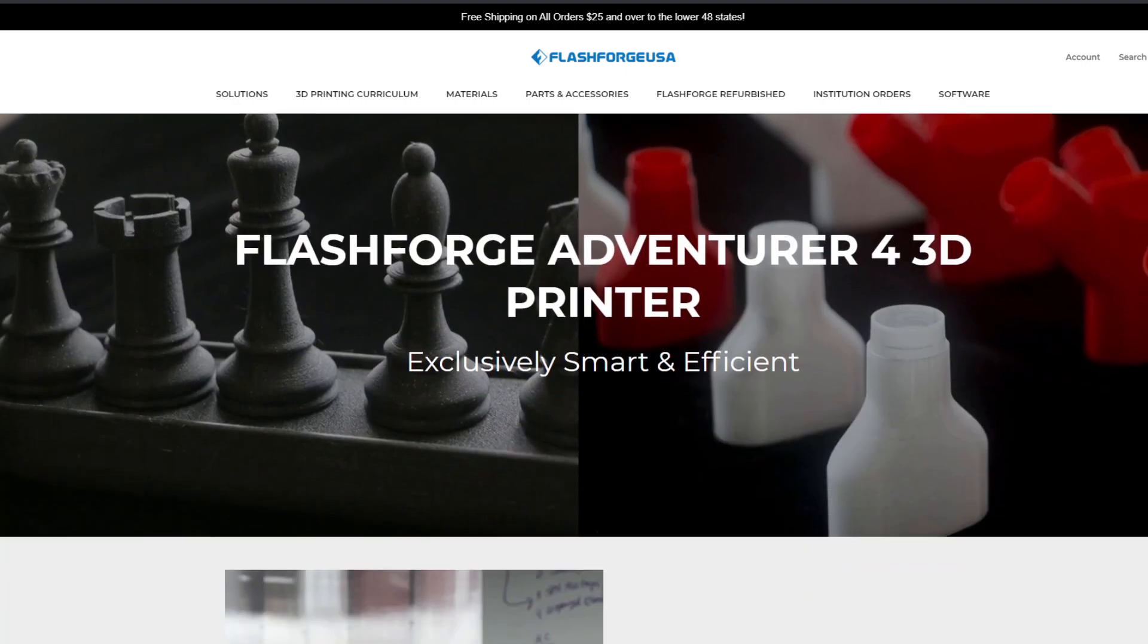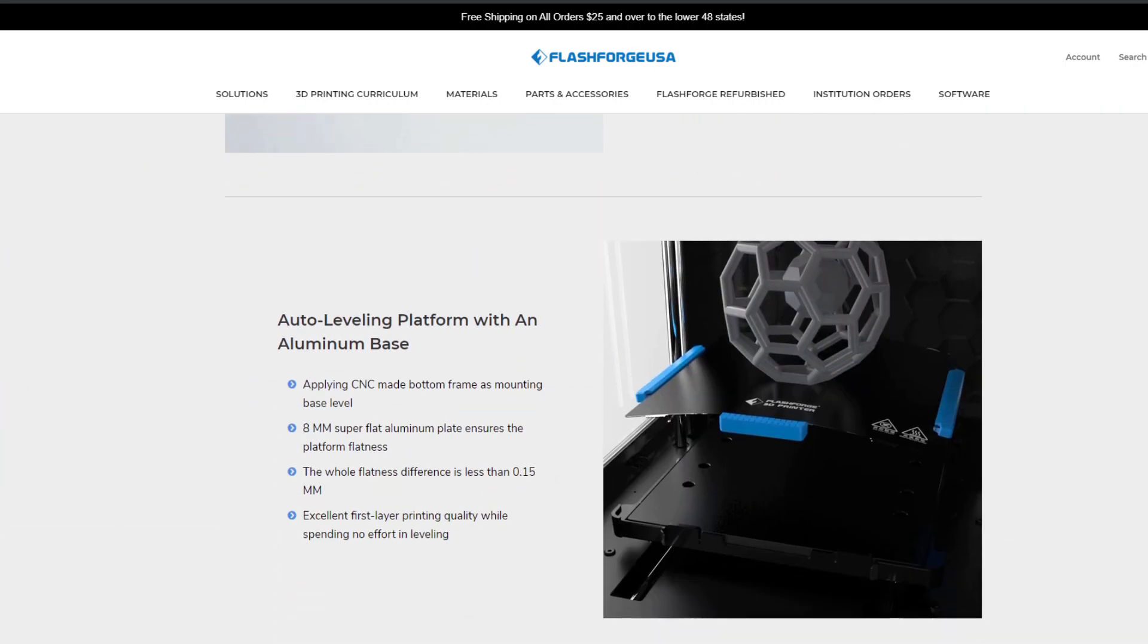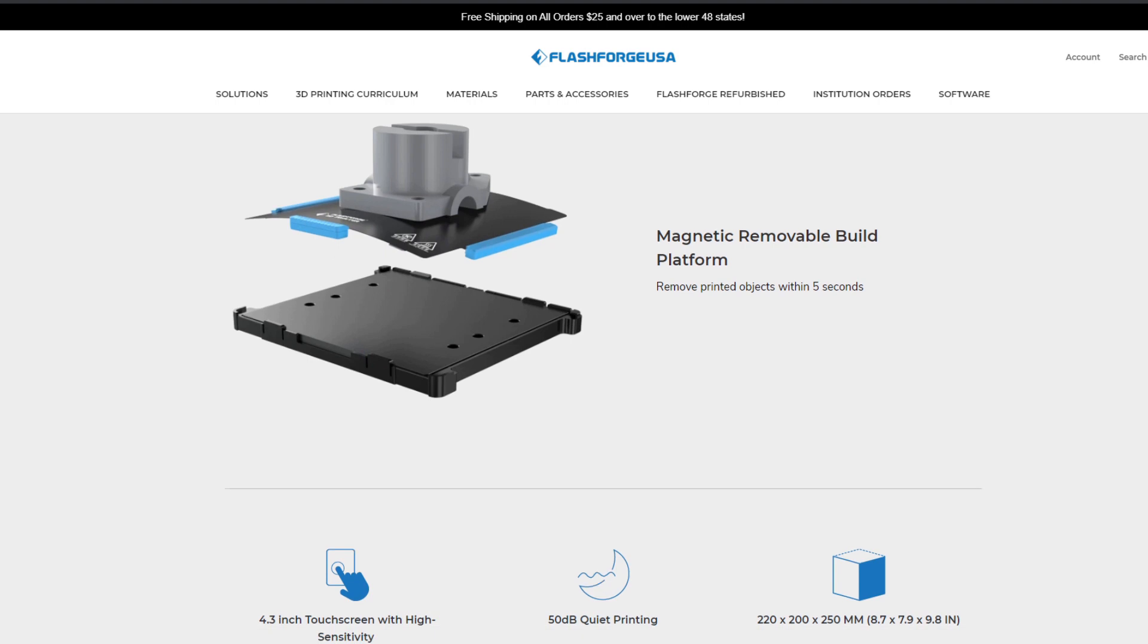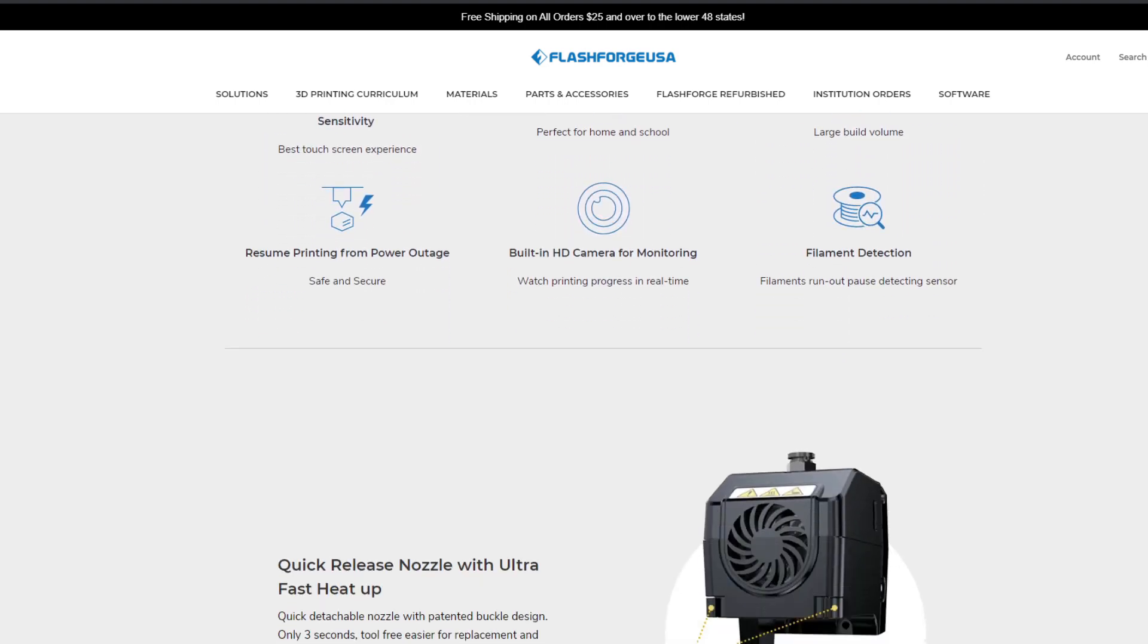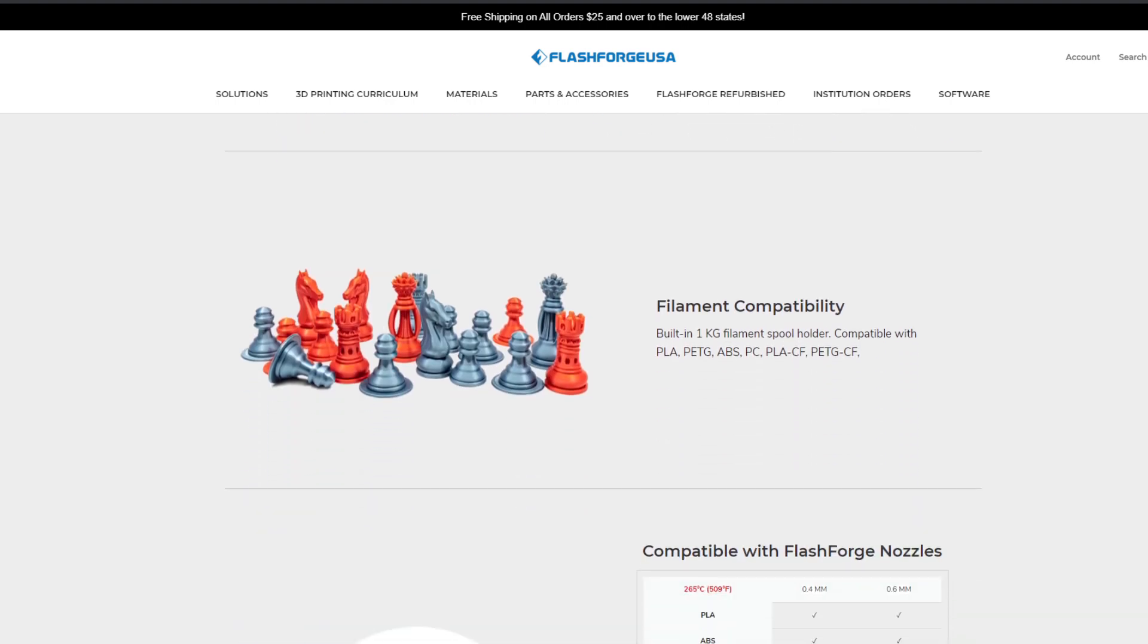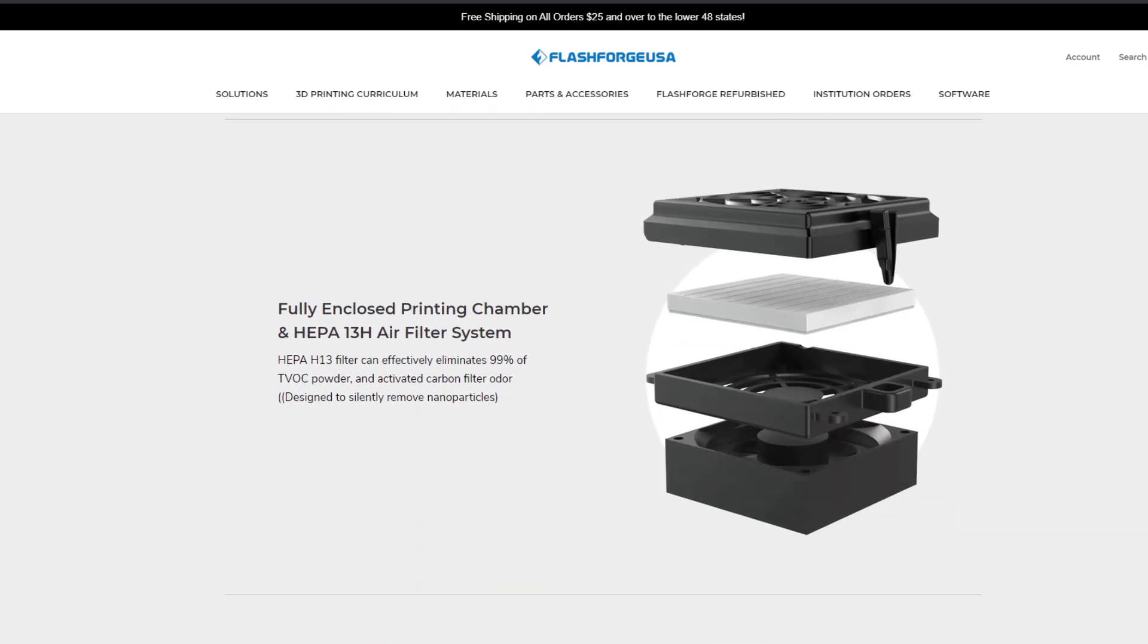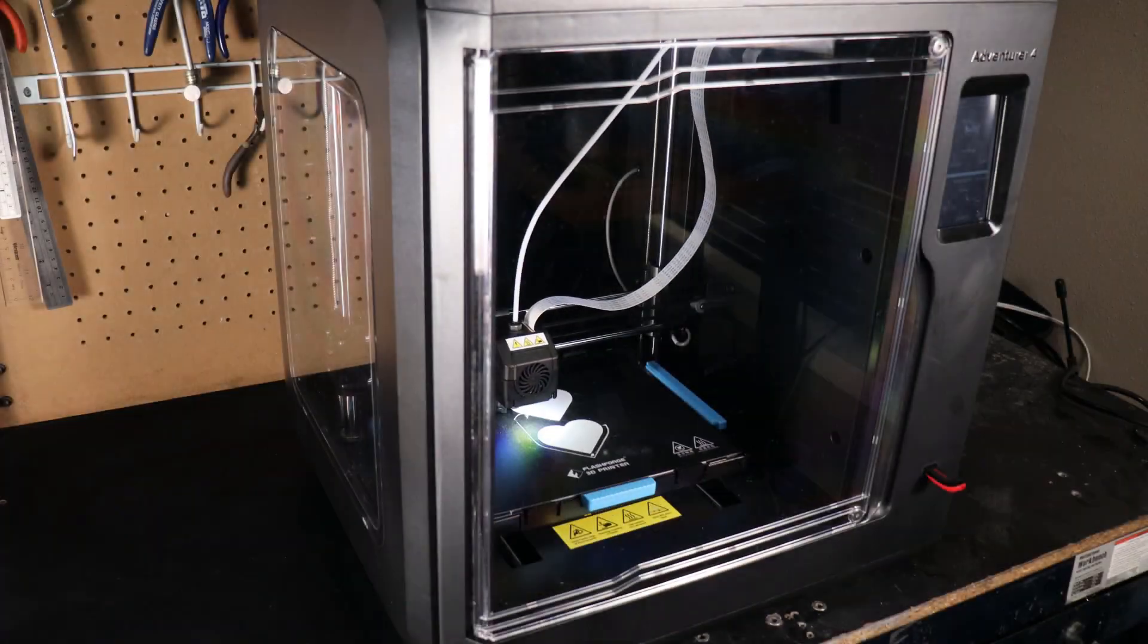So if it is something that you're actually interested in, click the link in the description and it'll take you over to their info page and order page and you'll be able to see way more than I was even able to talk about in this video like the built-in camera, built-in filament runout sensor, along with resume print after power outages, and much more.